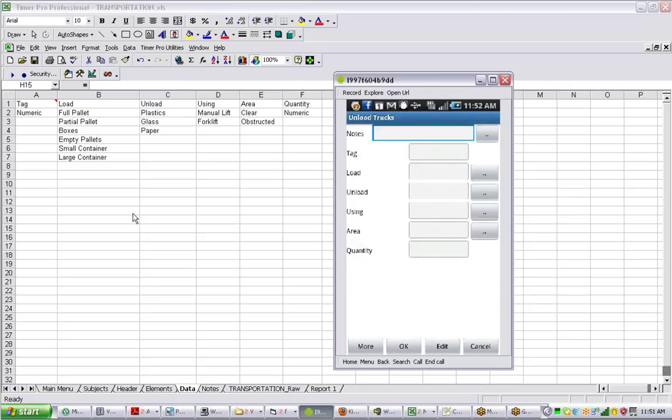Notice again, whatever's in row one in the background becomes the prompts here. Whatever's in the columns becomes the available selections. Let's say we knew the vehicle tag.